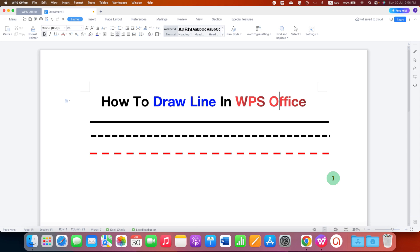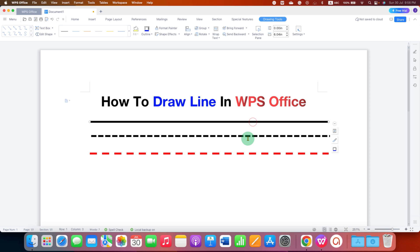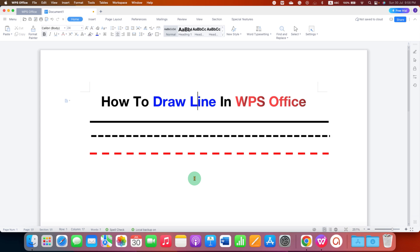In this video, you will see how to draw a line in WPS Office. As you can see, I have drawn a solid line, dashed, and a dotted line, and I will also show you how to change the color of the line.